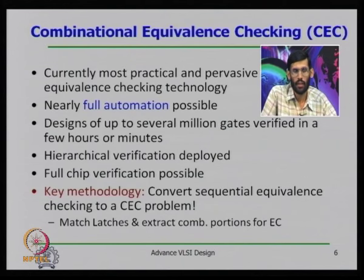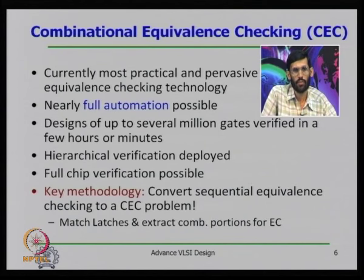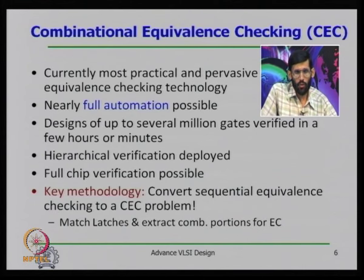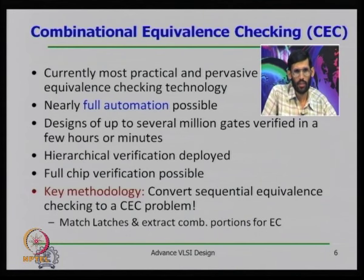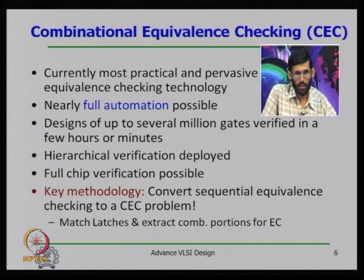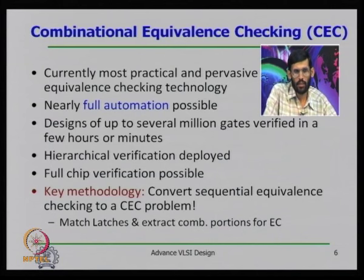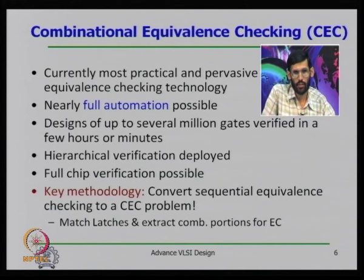If the designs are not equivalent, it returns the trace or input vector that produces different outputs from the two designs. The combinational equivalence checker can handle millions of gates, enabling almost full-chip verification — you can check equivalence of two designs each containing millions of gates.